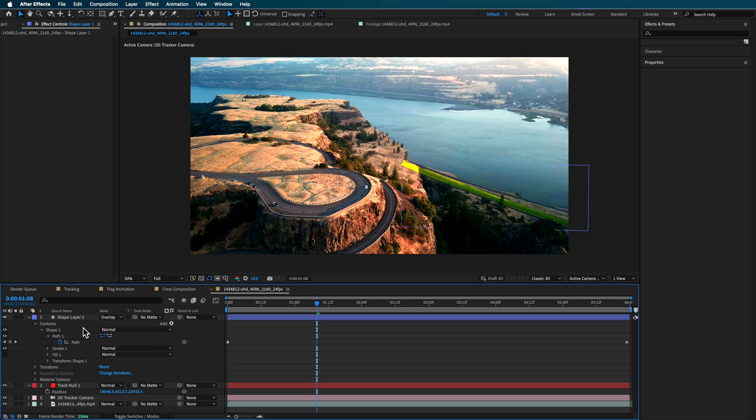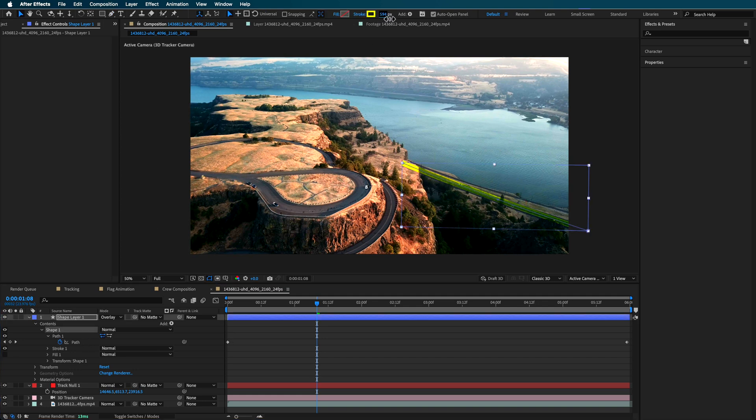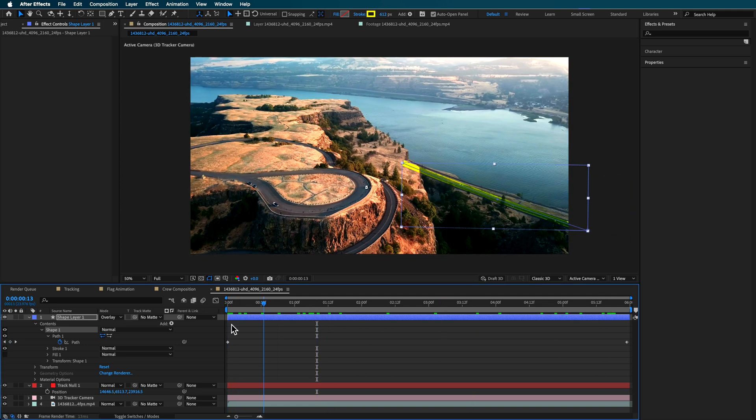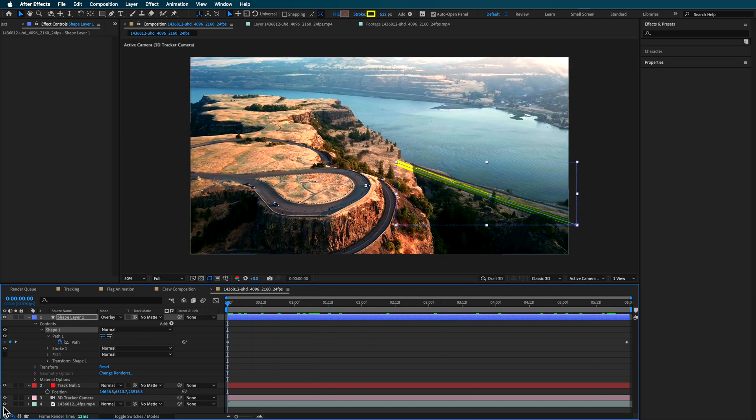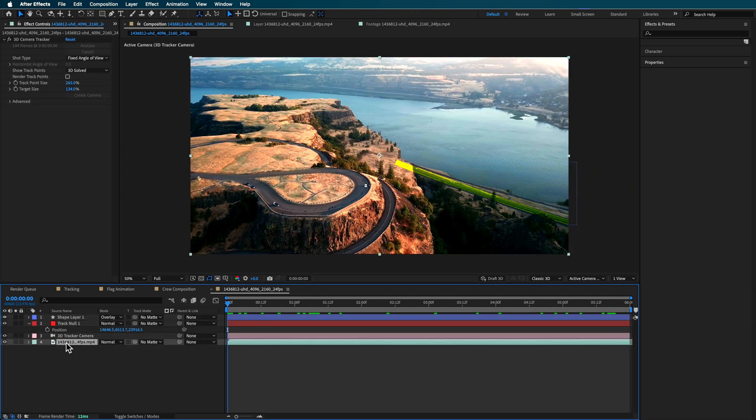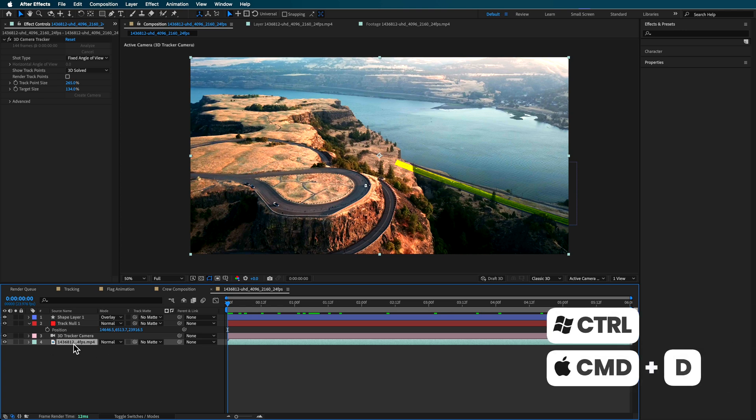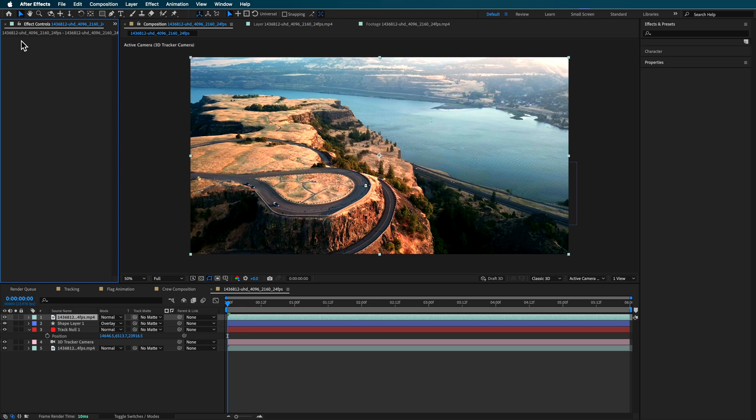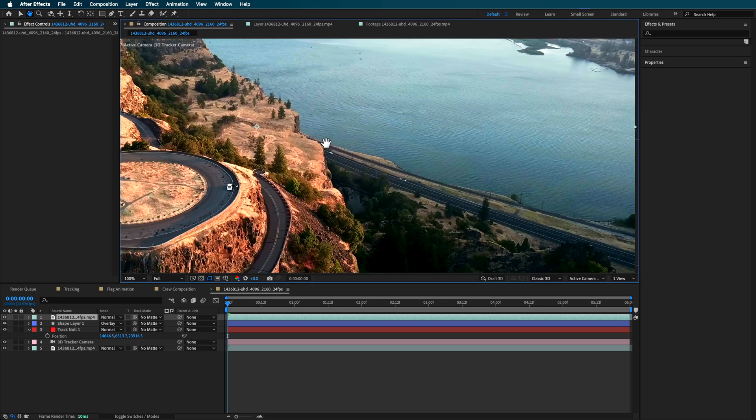Now the next issue that we've got is that we can see it sits over the top of this and we don't want that. So we want it to be hidden behind these trees and all those sort of things. Now, a simple fix for this is just to take that background layer, duplicate it, which is the drone footage. You can delete that 3D camera because we don't need that.